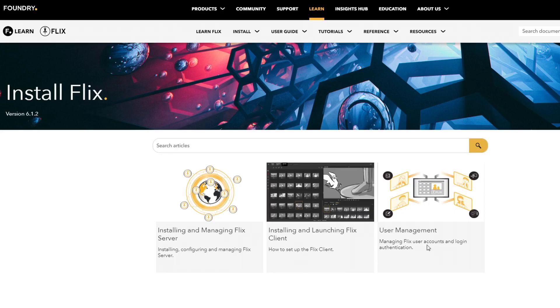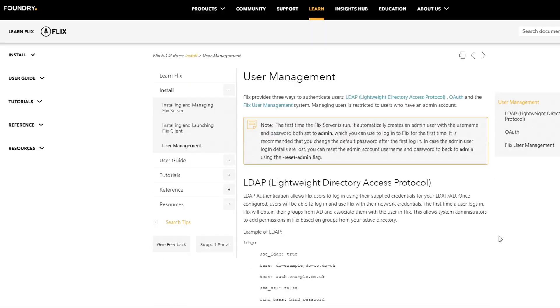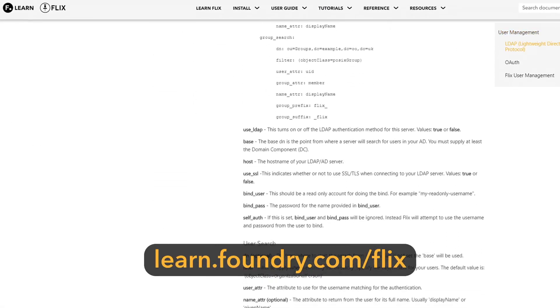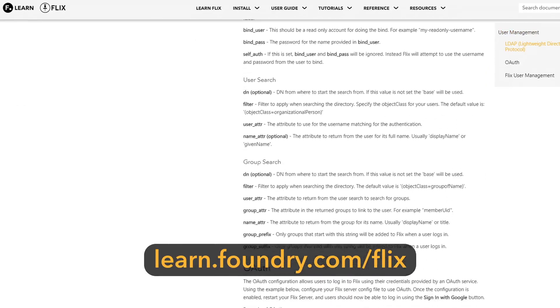To set up Flix Server to use LDAP or OAuth authentication, refer to our documentation online.